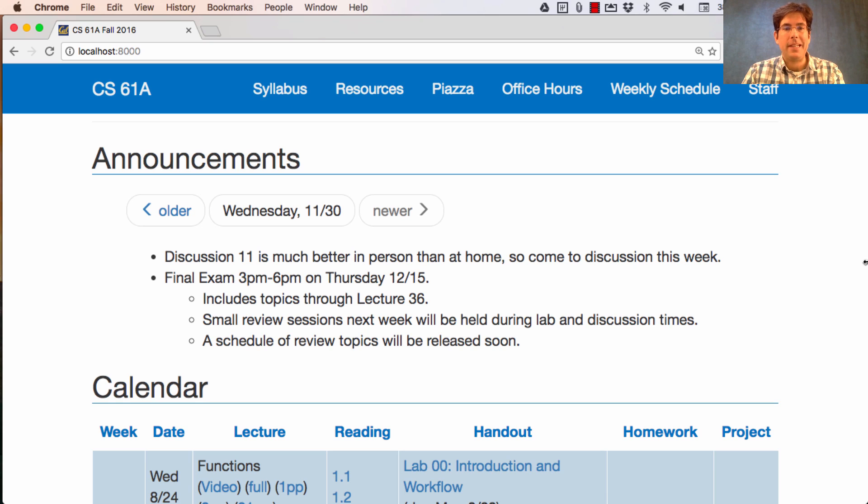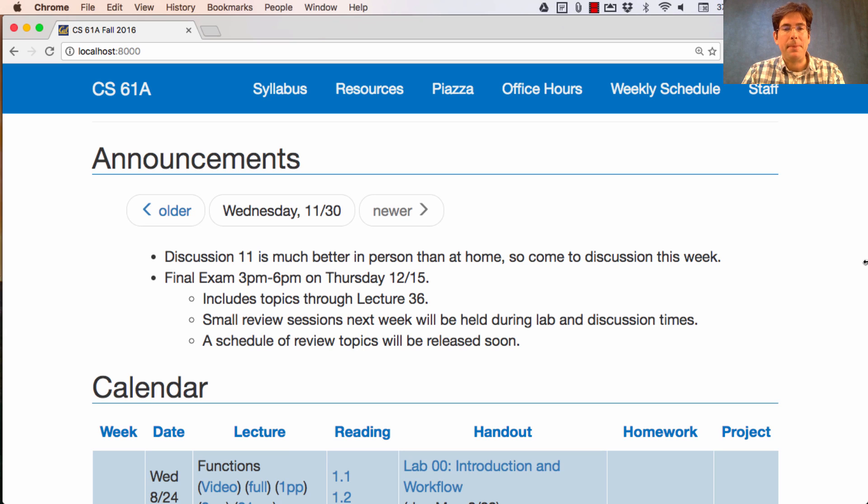The final exam will be held on Thursday the 15th at 3pm. It includes topics through Lecture 36, which was last lecture.